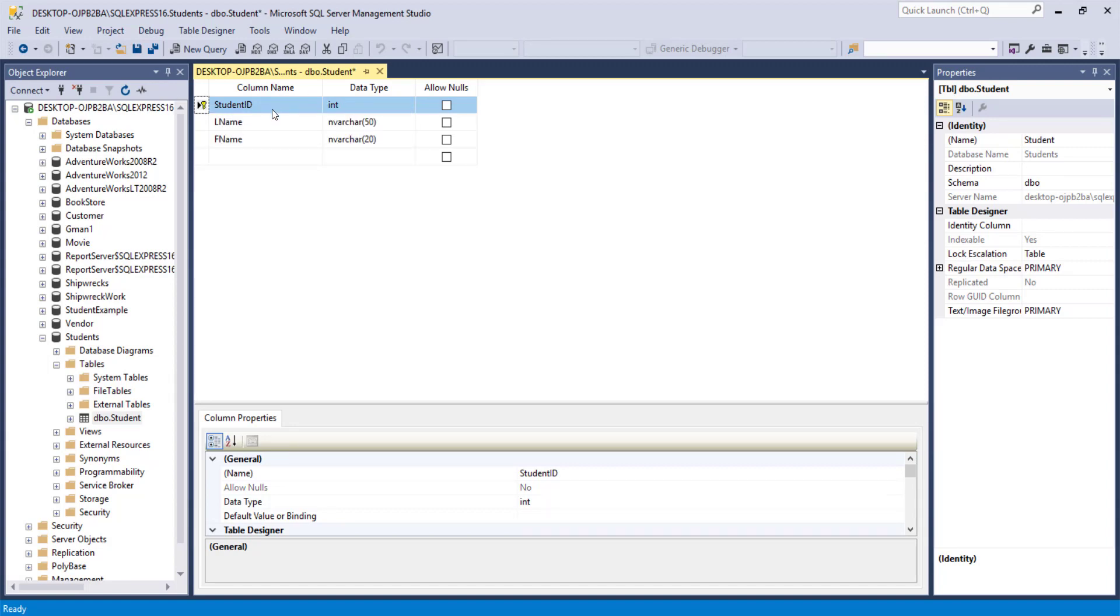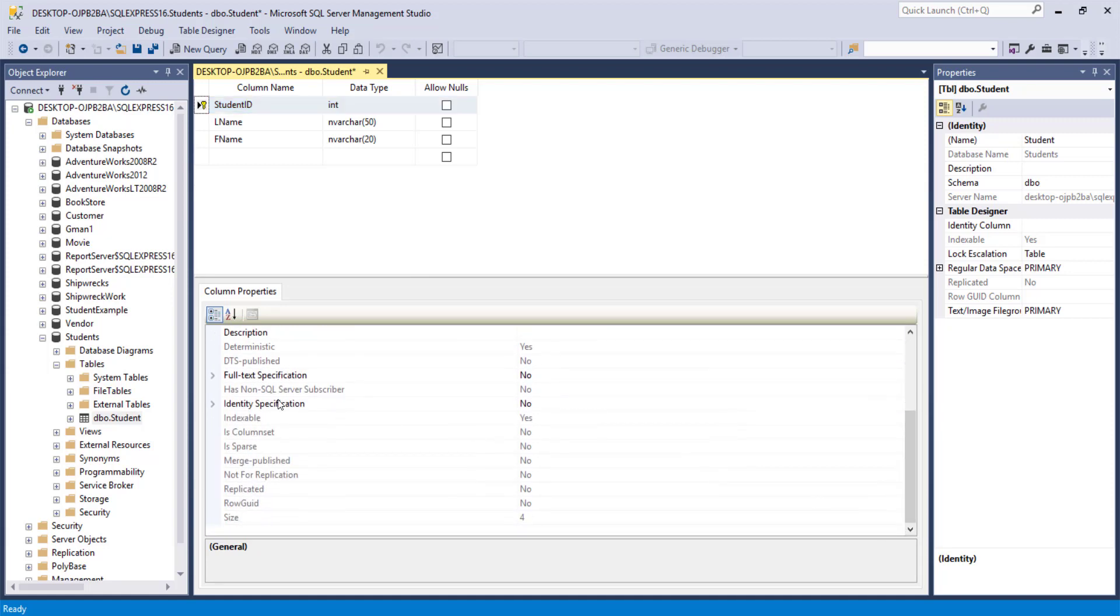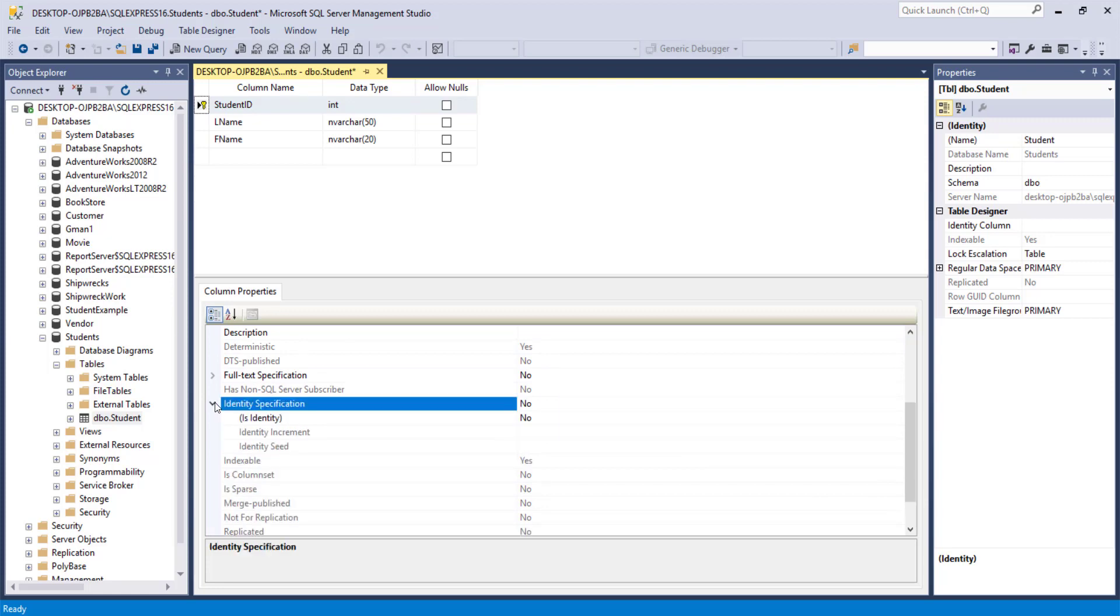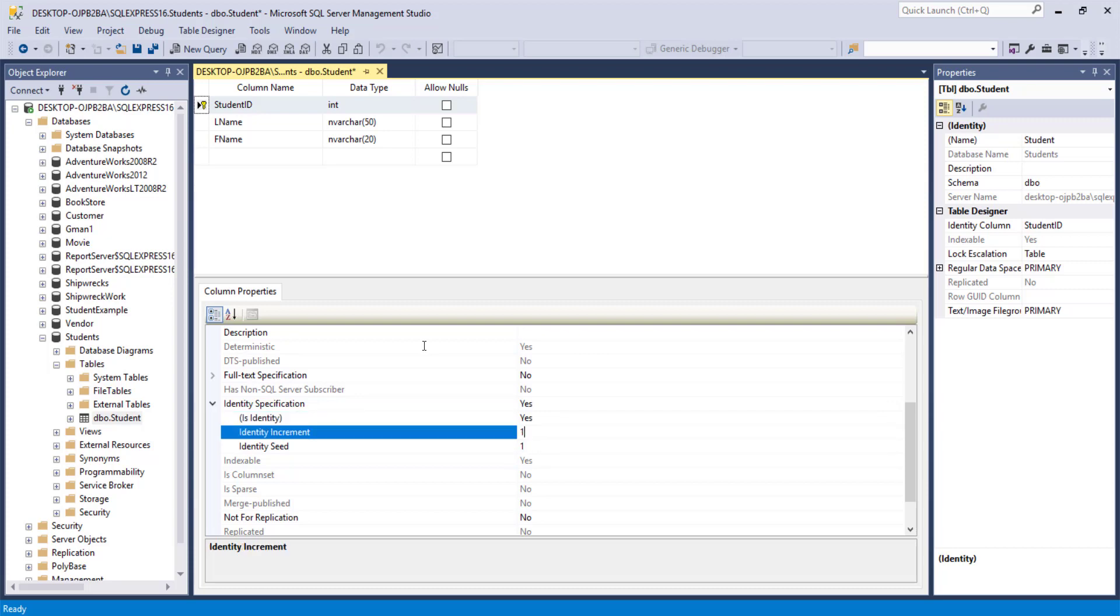The other is with a student ID, you can have it automatically generate the student numbers. And you can do this for integer fields and numeric data. And if we go down a little ways to this identity specification, we actually have to open that up. And the is identity area, we change that. There's a drop down over to the right to yes. Increment by one identity seed one. That means that it starts at one. And the next record you add is going to be a two and a three and a four for the student ID. If you put the increment at 10, the first one would be one, then 11, then 21, and so forth. This way, it's just automatically generated. It helps prevent duplicates and things like that.